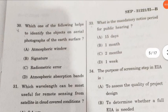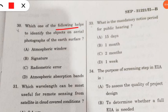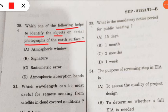Question 30: which of the following helps to identify objects on aerial photographs of the Earth's surface? The correct option is atmospheric signature — the atmospheric signatures of all substances differ from substance to substance, which helps in identifying objects on aerial photographs.